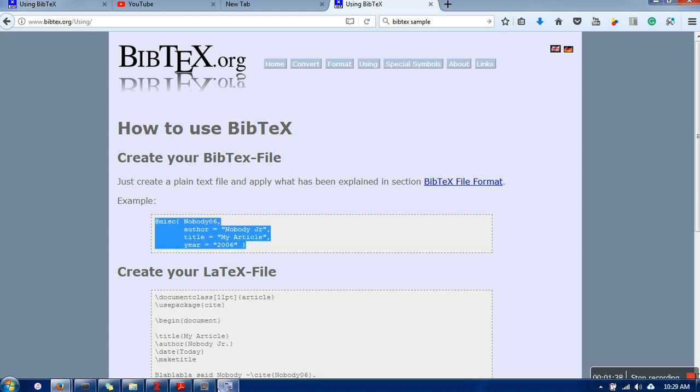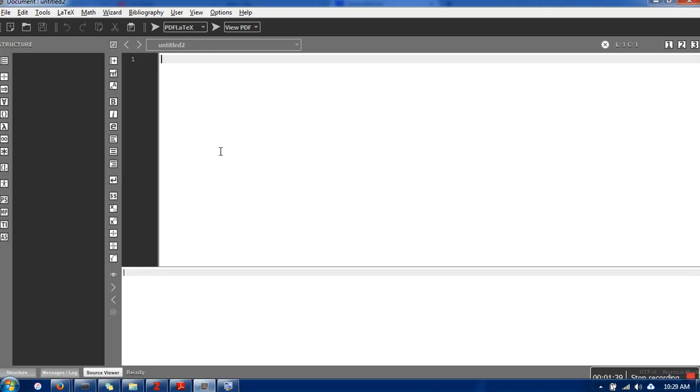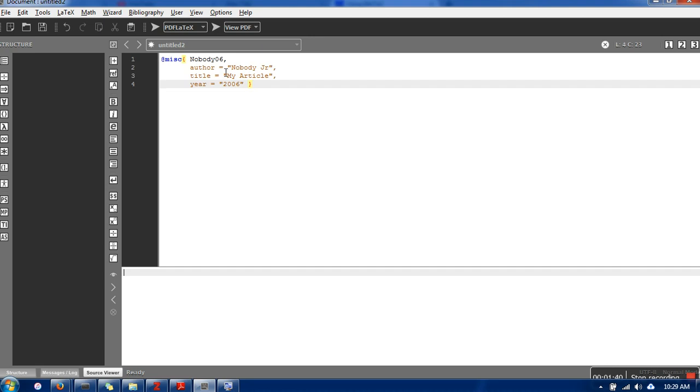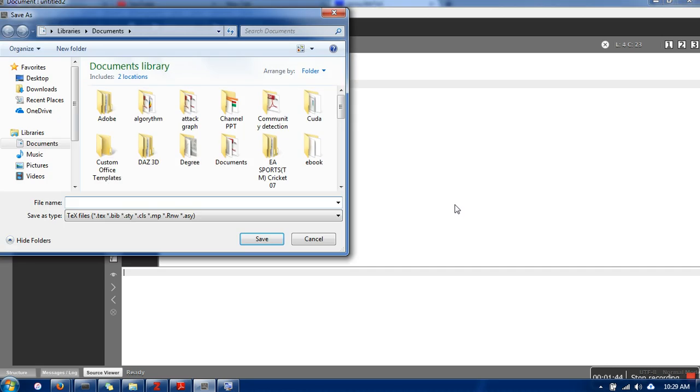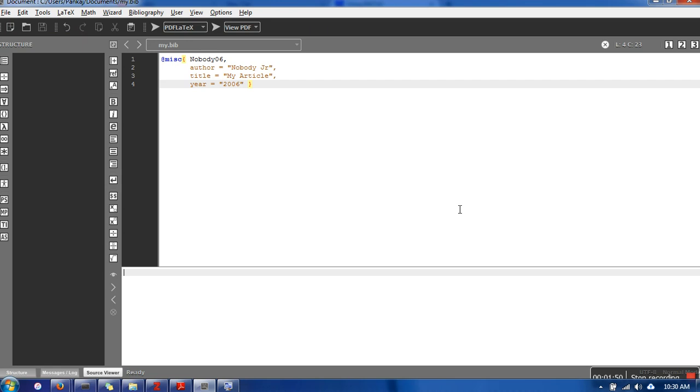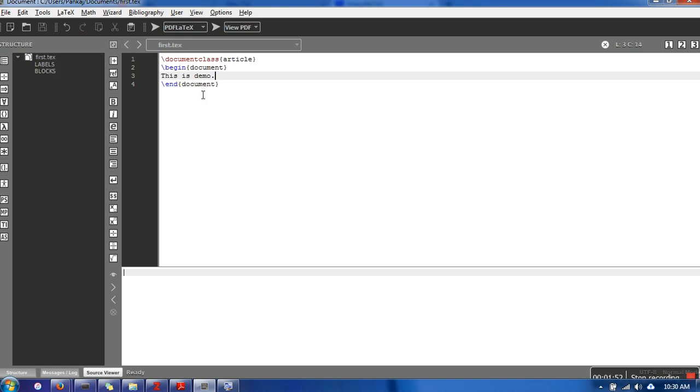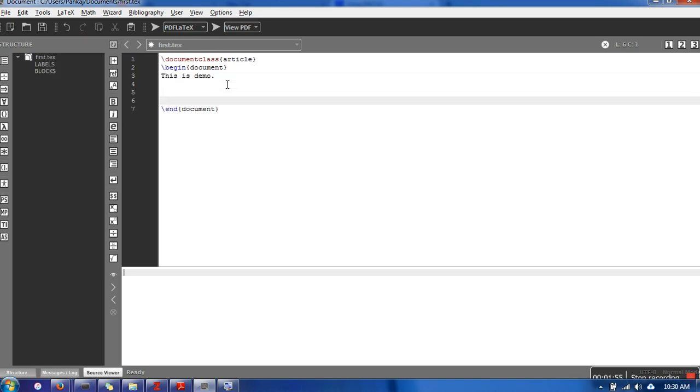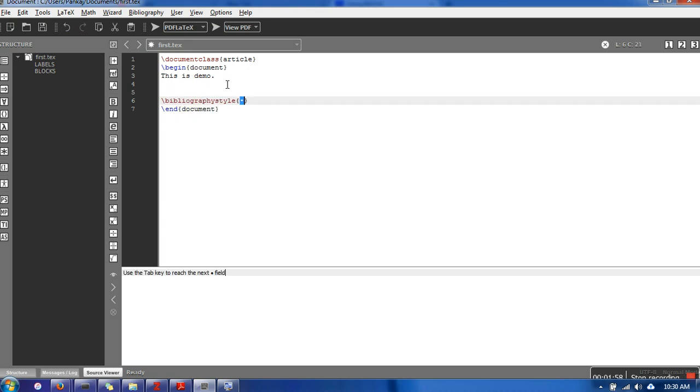copying it and putting it in my BibTeX file. I will save this file and name it my.bib. Now we will include this in our document. First, we need to tell the style